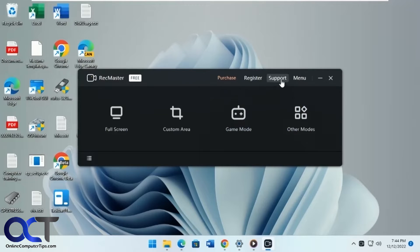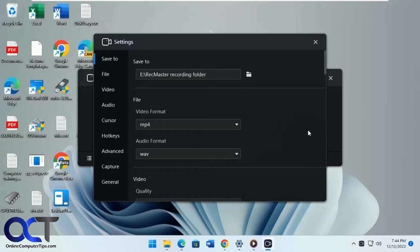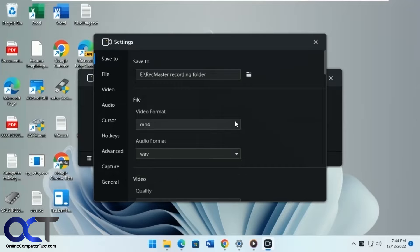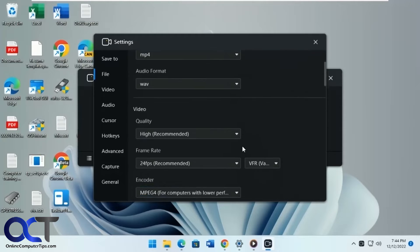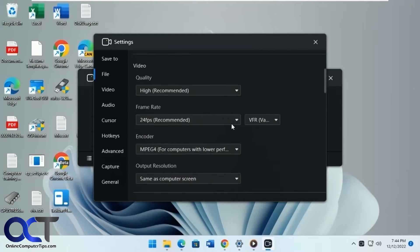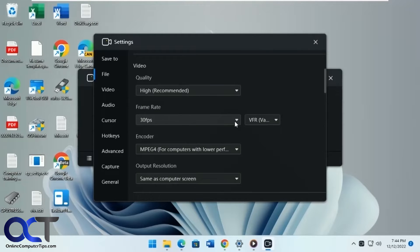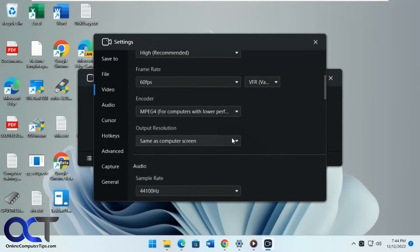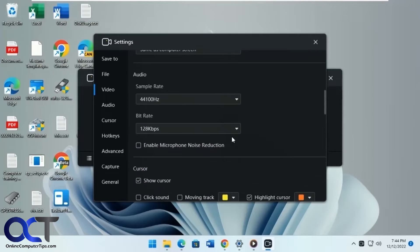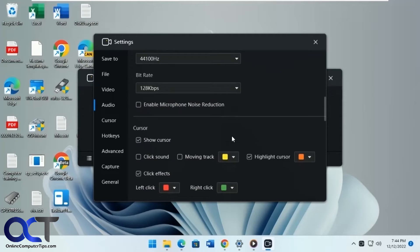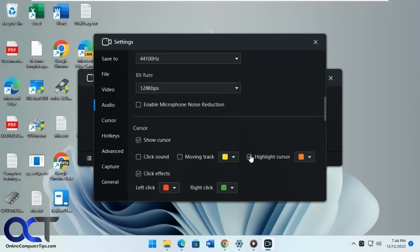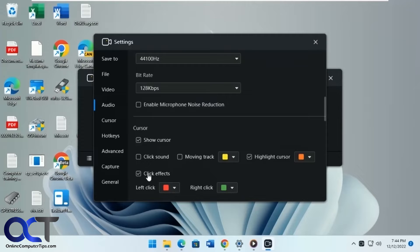And if you go to the settings here, there's all kinds of options where you want the recordings to go to, the file format for video and audio, quality, frame rate, encoder, audio, and then if you want to highlight the cursor so it puts a box around it, then you have click effects and click sounds.